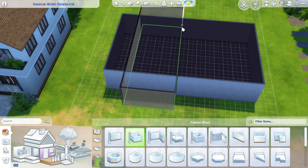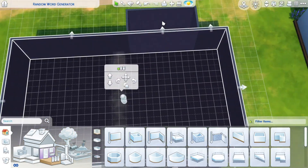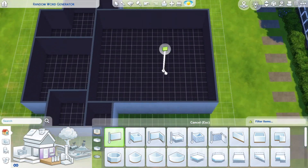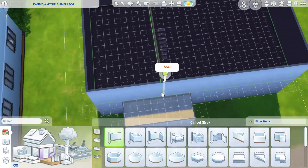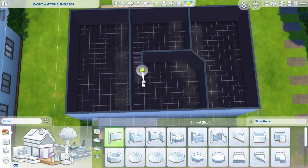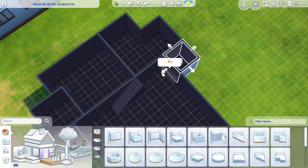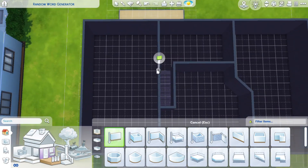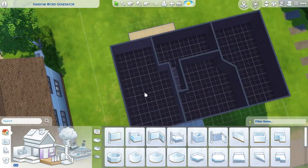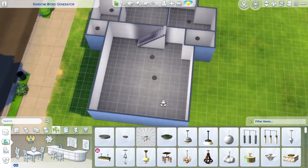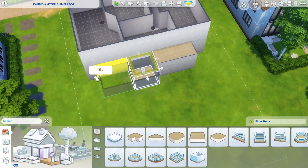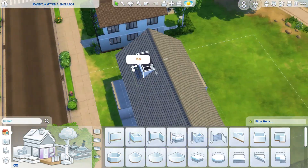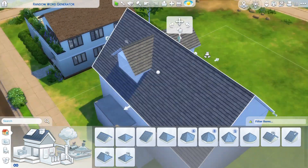Hey everyone and welcome back to my YouTube channel. Today I'm showing you a build that I did with a random word challenge generator. I took a word generator and let it give me three words, and I used those three words for the kids' bedrooms. In another video I'm going to show you how I furnished those bedrooms — the words were atmosphere, attitude, and appearance.